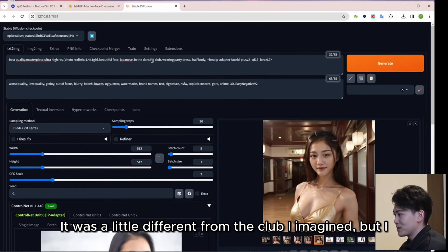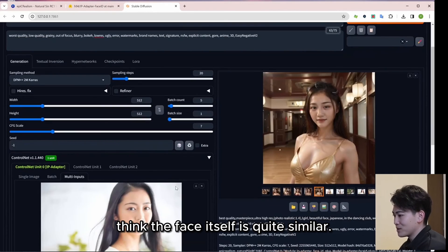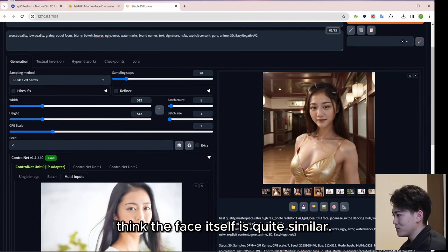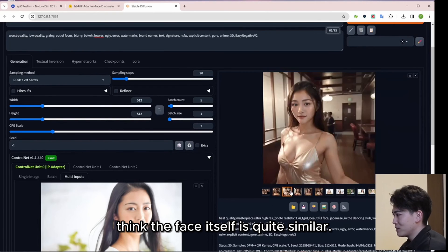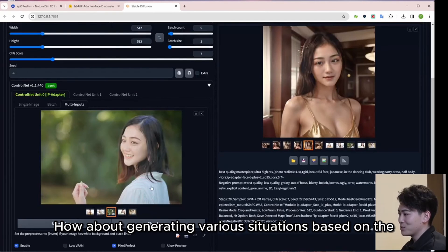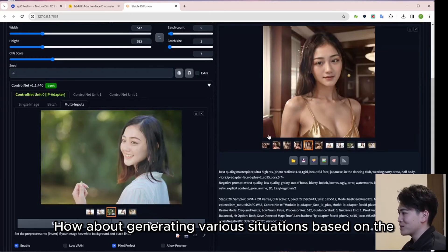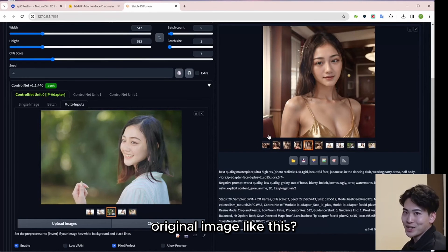It was a little different from the club I imagined, but I think the face itself is quite similar. How about generating various situations based on the original image like this?